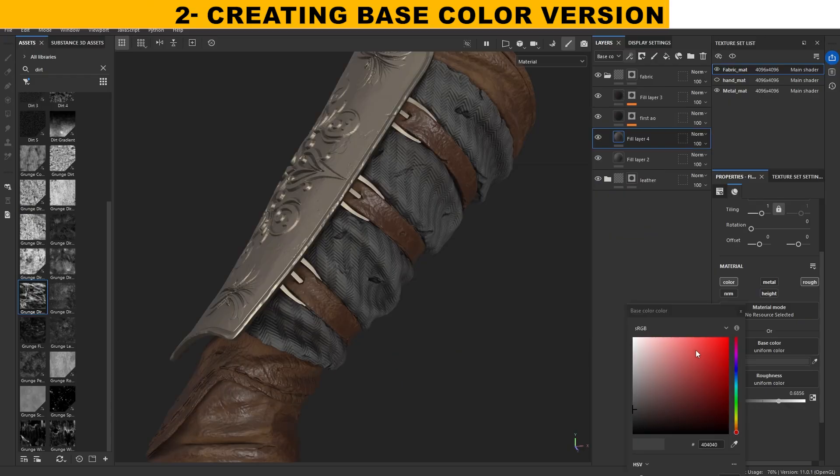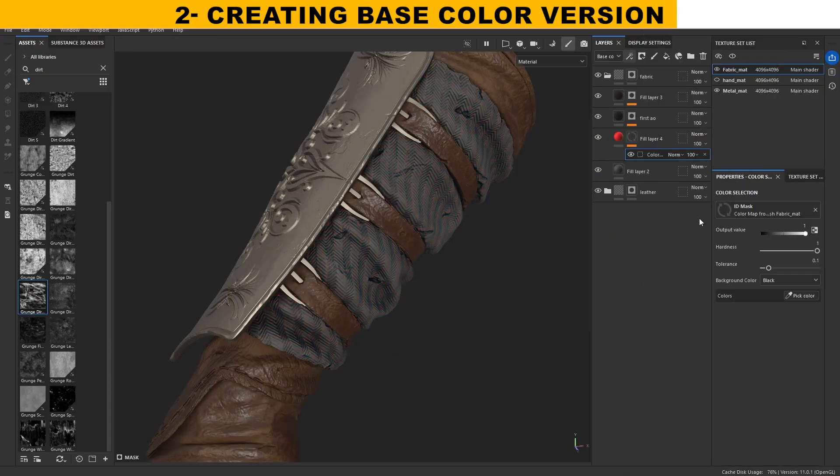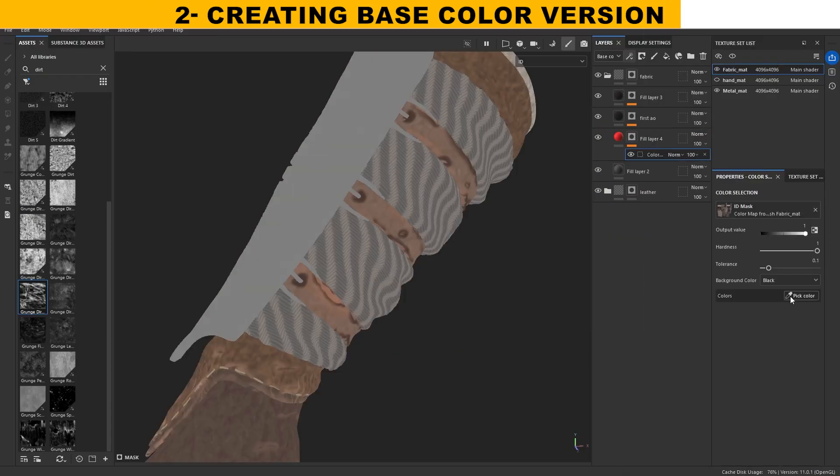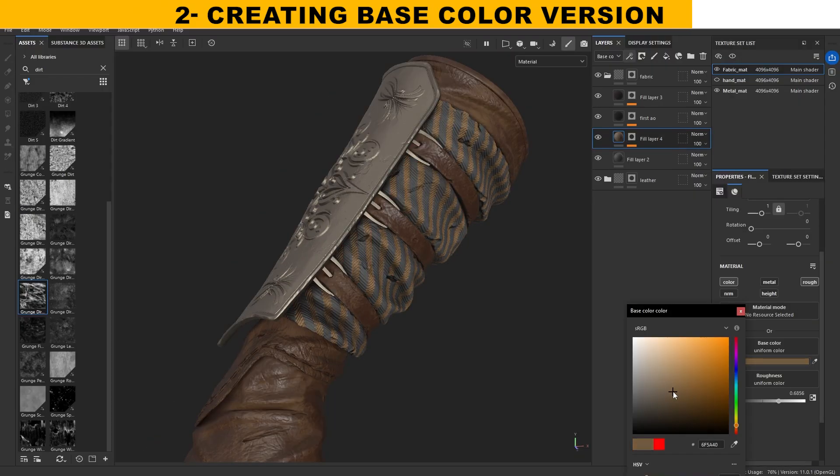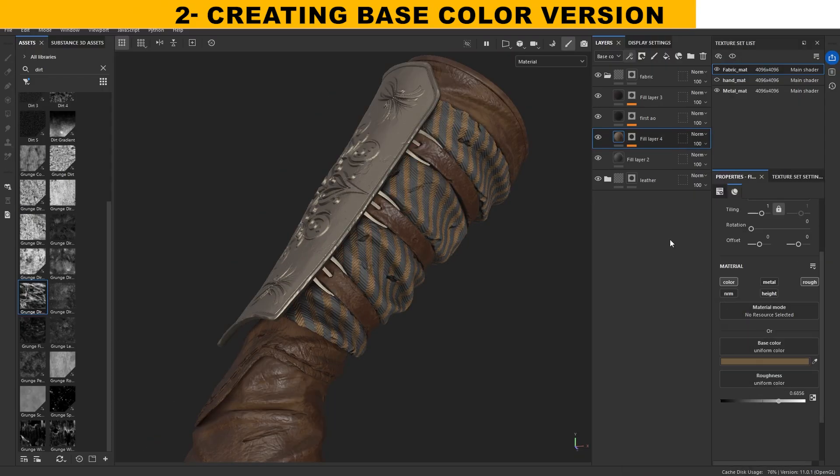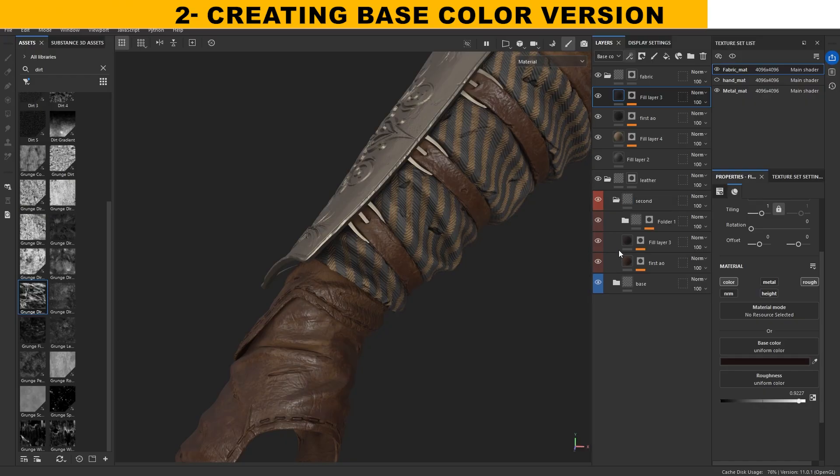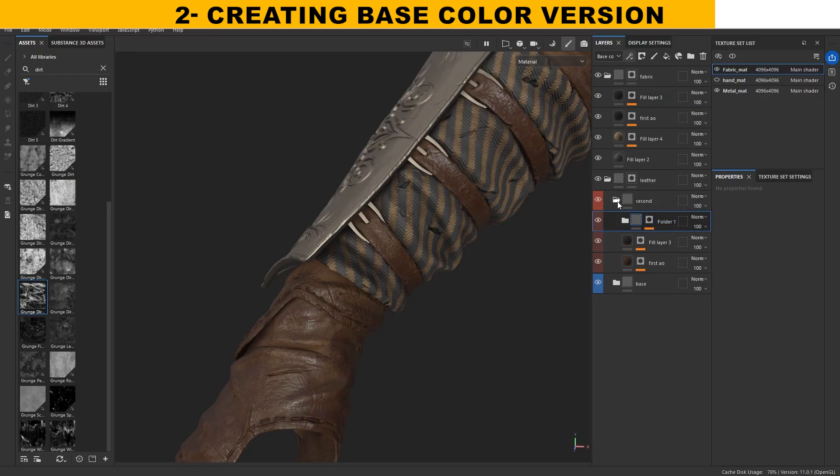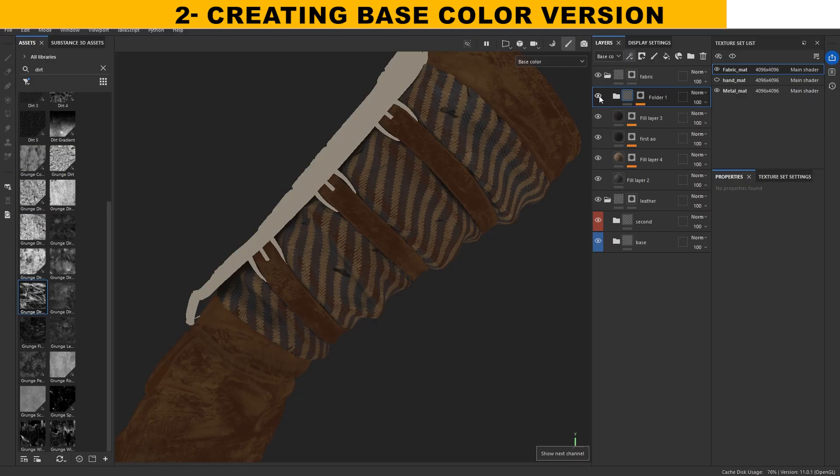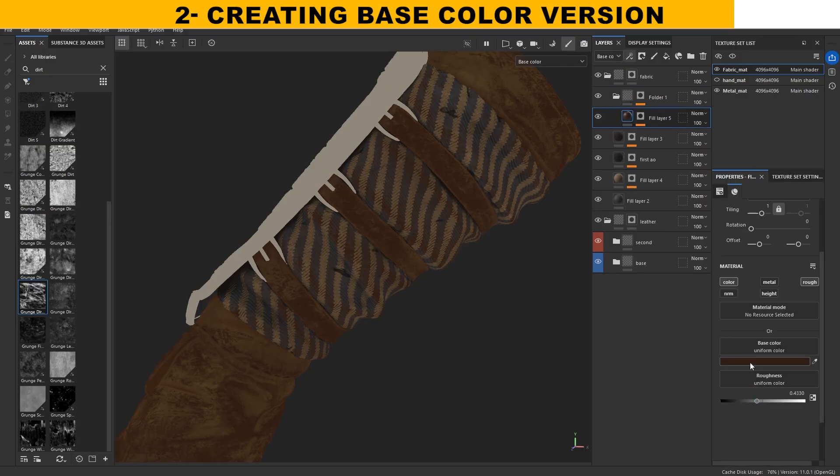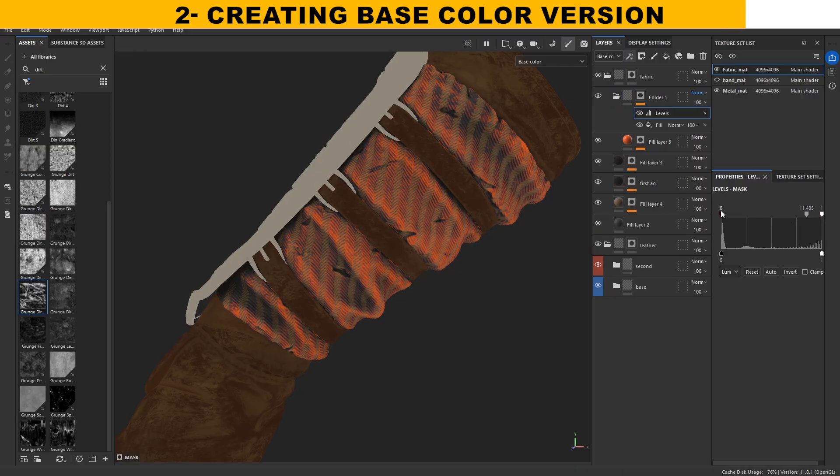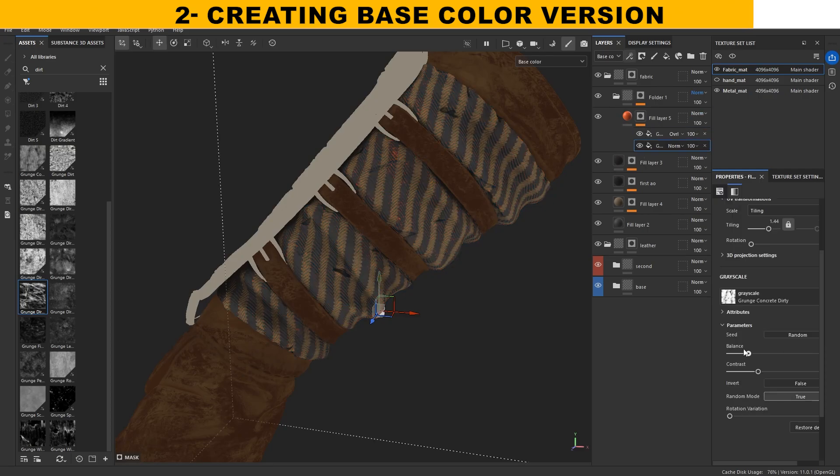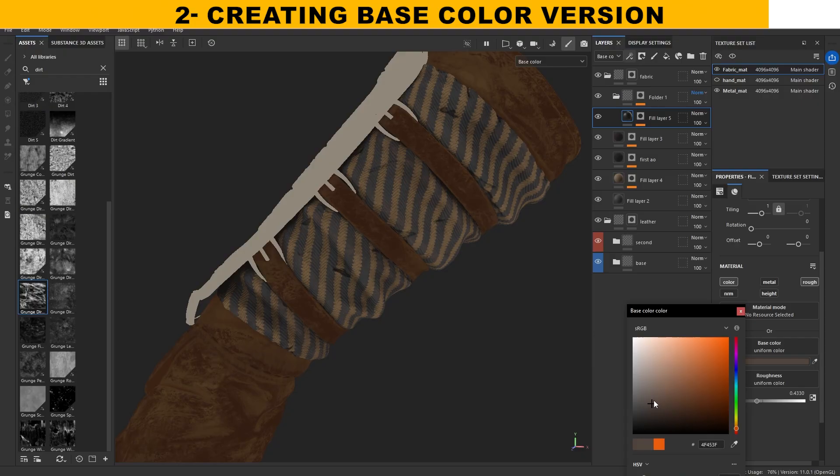Now I move on to the fabric material, first using the color ID map baked from the patterns I painted in ZBrush. I assign separate colors, then I copy the layers we created earlier for the leather material and reuse them here. I want to filter the large folds using the AO map and make them slightly brighter. This creates a good sense of depth between the recessed and raised areas.